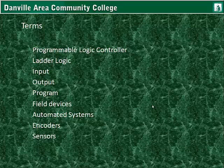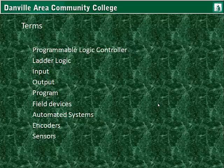Key terms include: programmable logic controller — basically a computer that, based on certain states of its sensors and its internal programming, activates its outputs; ladder logic; inputs and outputs; program; field devices; automated systems; encoders; and sensors. You should be finishing up the reading if you haven't already, and for this unit you will need to take the Module 3 Lesson 2 Quiz, which covers the readings and this lecture.